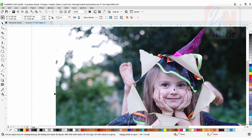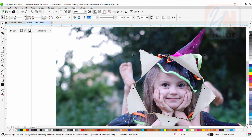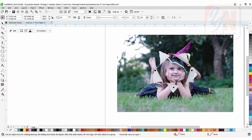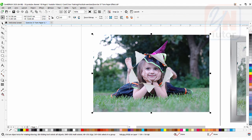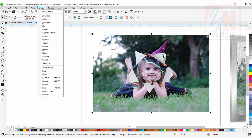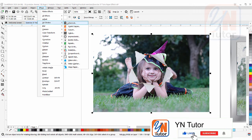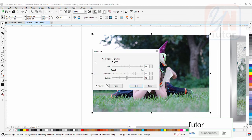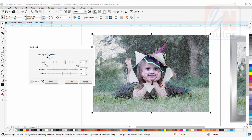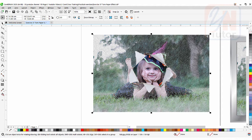If you observe, you can see a black outline from the shape we created. Select it and right-click to remove the outline. Now we are going to apply the sketch pad effect to the background image. Select the image, go to the Effects menu, point to Art Strokes, then choose Sketch Pad. Here we have three settings: style, pressure, and outline — it is up to you how you want to adjust these. Click OK and the sketch pad effect is applied to our background image.